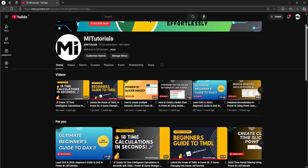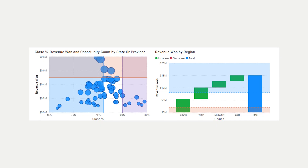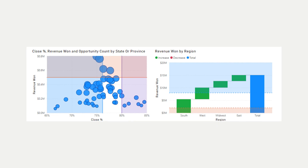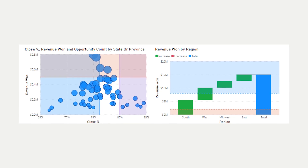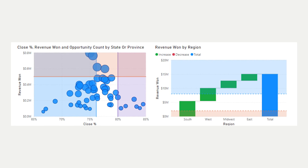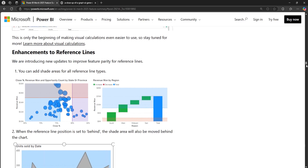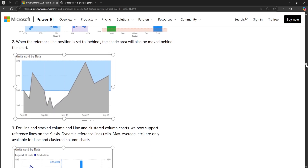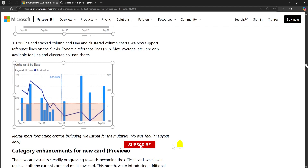Hello everyone and welcome back to my channel MITutorials. Today, let's dive into reference lines in Power BI — those handy little tools that help you add context and insights to your visuals. The March 2025 Power BI update just dropped some awesome enhancements to reference lines, making them more flexible and powerful than ever.